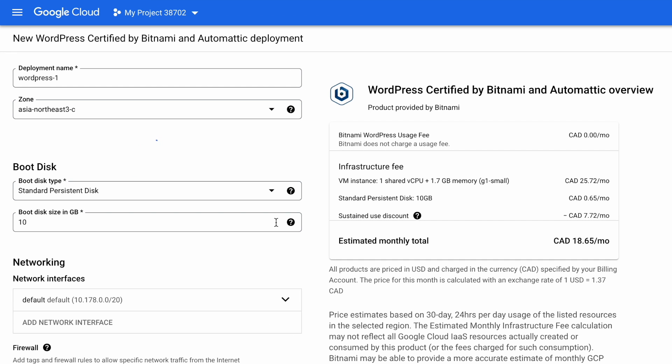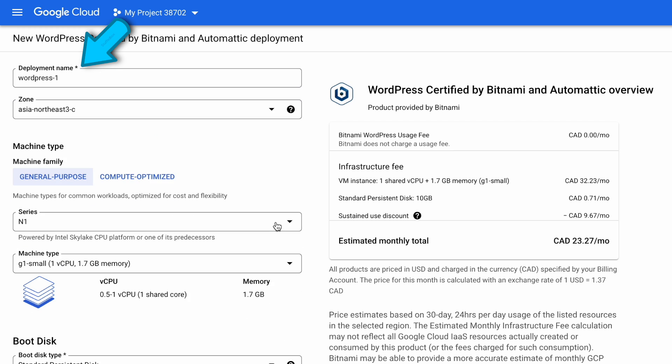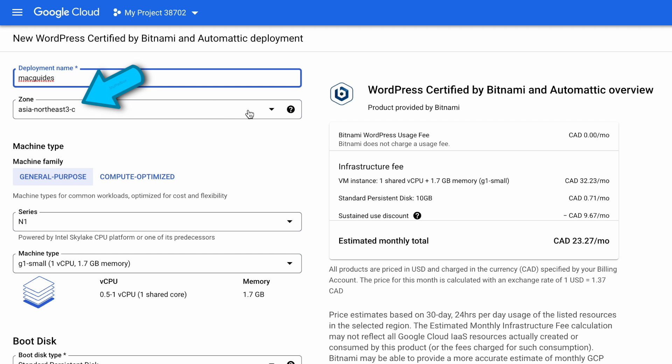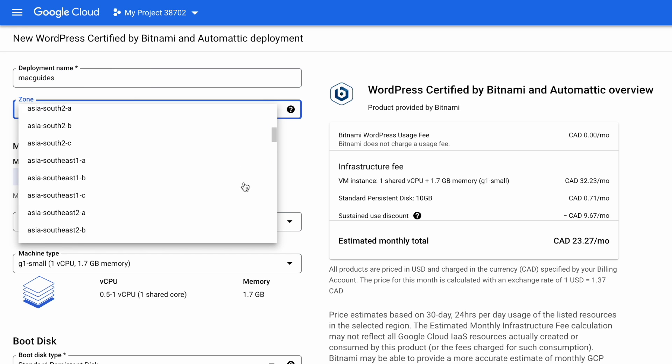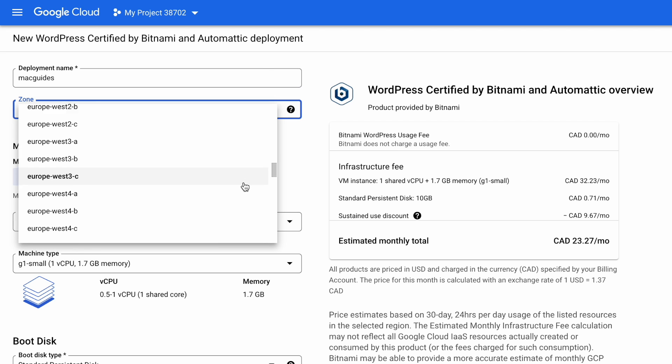Next thing we need to do is configure our VM instance. For deployment name, name it to whatever you want. I'm going to name it Mac Guides, which is our website we're going to create. For zone, you want to pick the zone that's closest to you or to your audience at least.